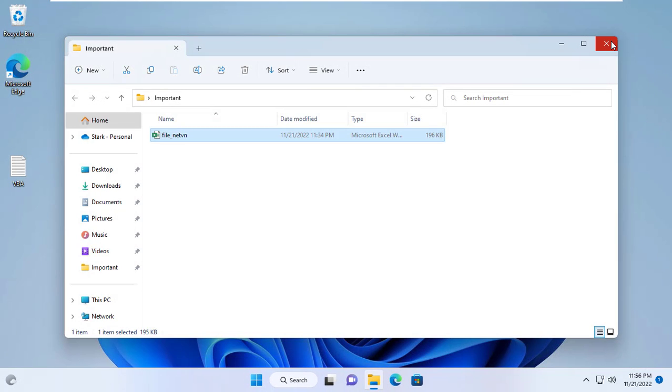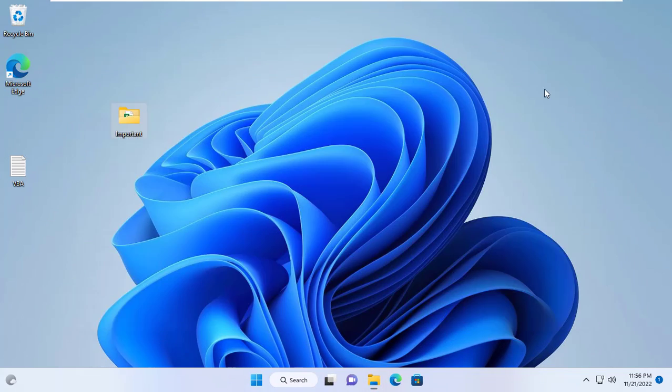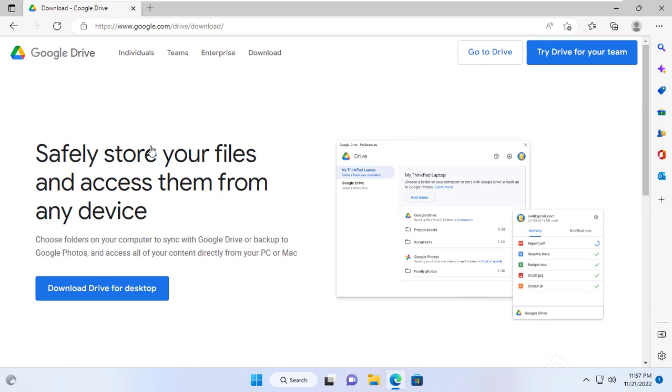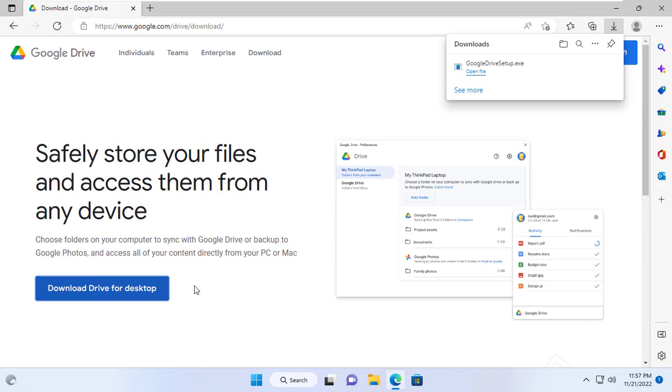My backups will be saved in the cloud to prevent the computer from crashing for any reason. Here I use Google Drive to store backups of the target Excel file.